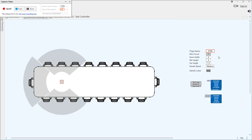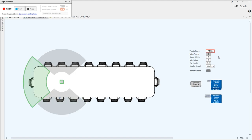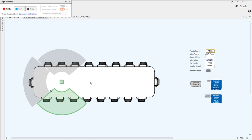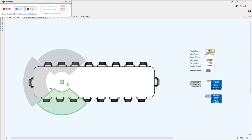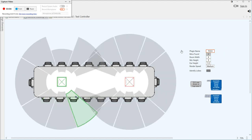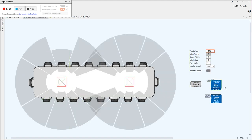It will work with Audio Technica's as well. You can see there it's rendering that mic in a different location so it's not tracking the actual position properly at the moment, but it will work with Audio Technica's.